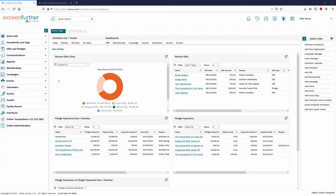With the event side of things, it starts inside the database and then gets finalized on the online form side — the online administration side. You get all your database parameters in, get your event set up, and then you get a nice draft form ready on the online side to finalize: add a nice banner, add some text, pretty it up, and then link it out to your website, Facebook, and social media.